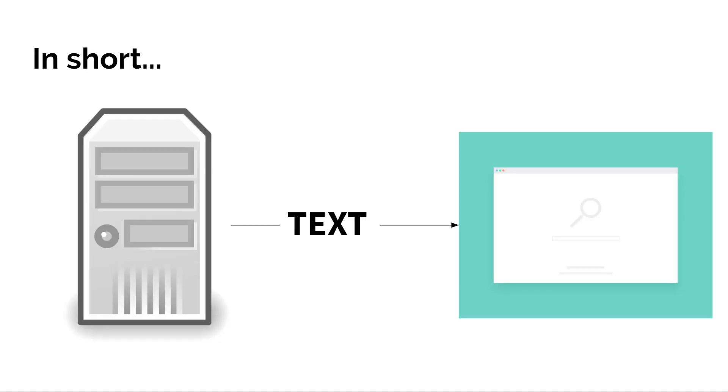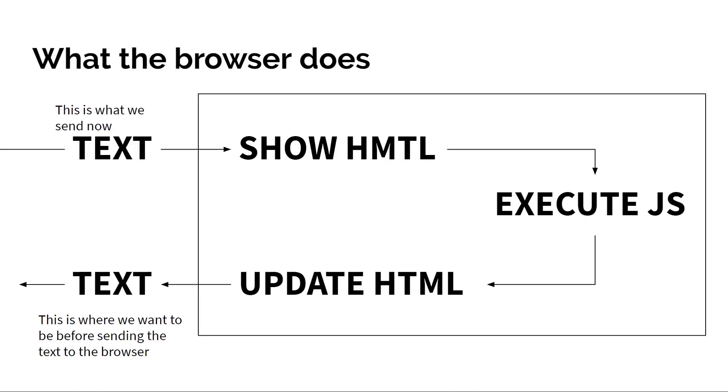To cover quickly what is happening right now: we make a request to the server and the server returns some text to the browser. When the browser receives the text, it's not concerned whether it's HTML, JavaScript, XML, whatever—it just needs to receive that text. After it has received the text, that's when it actually decides what it is and what to do with it. So what we send now is text to the browser and essentially it is trying to show the HTML from the text that we have sent.